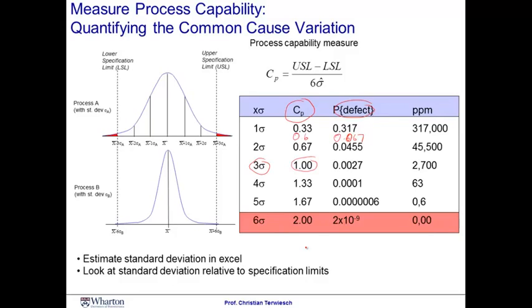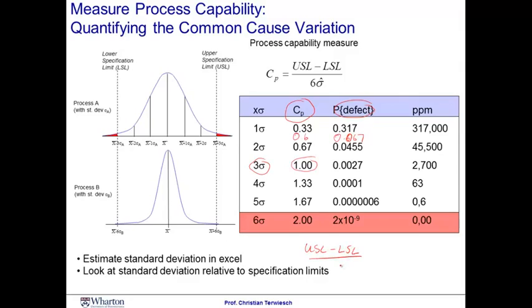This allows me to ask myself, for a given specification limit, what is the amount of variability in the process that I can tolerate before violating my quality goal? Let me go back to the example of the M&Ms. So, we said we had a USL minus an LSL divided by six sigma. And that had to be, if I'm aiming for a six sigma operation, that would have to equate to two.